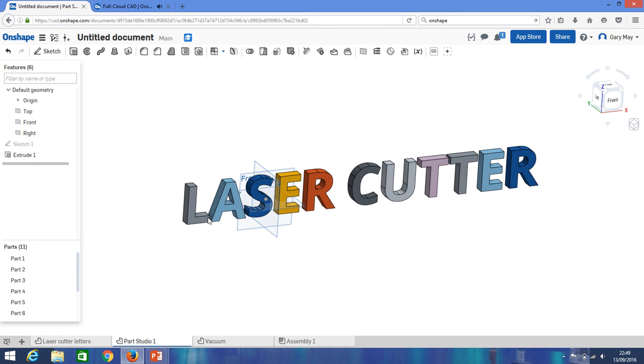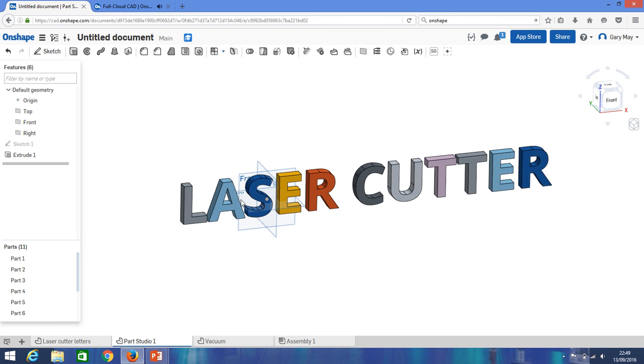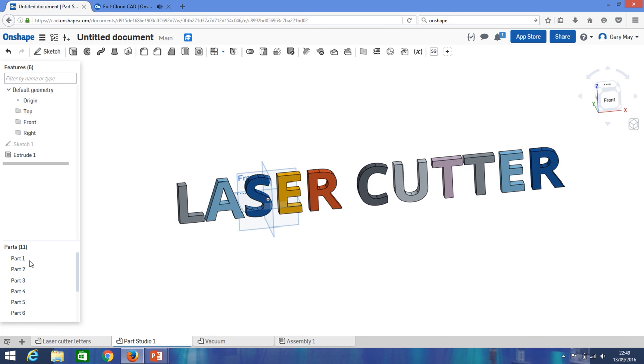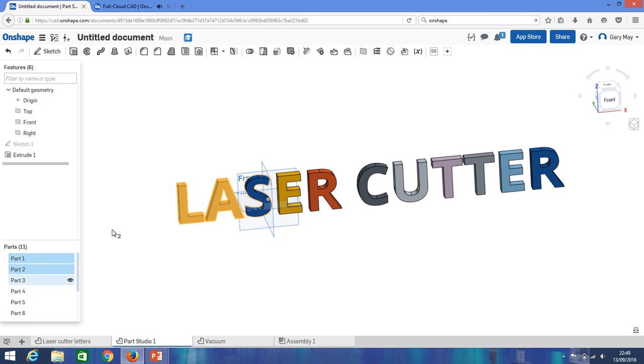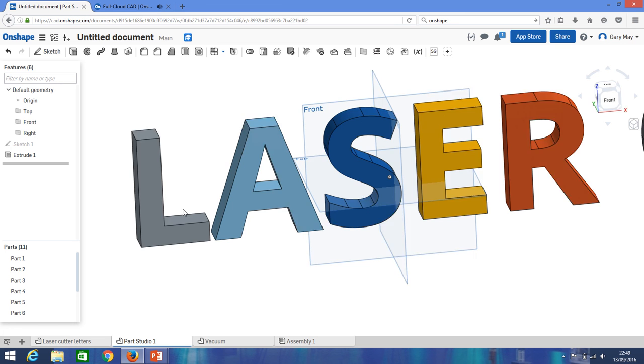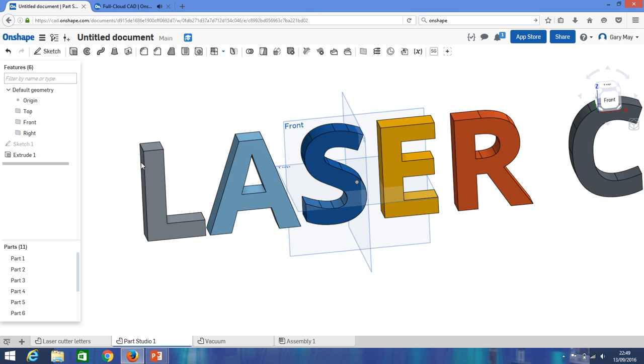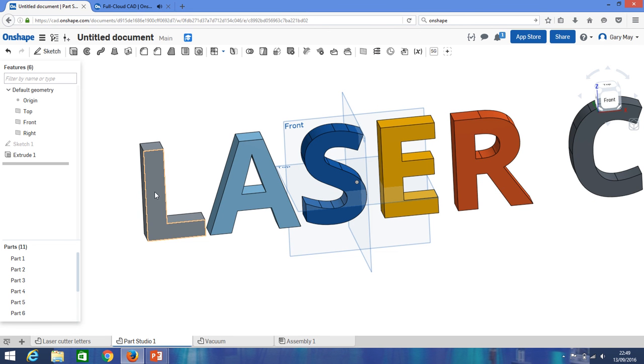And if we look down here, because they're separate, they're not attached to each other, they're actually a separate part file. So we have each part. So if we want to 3D print these for instance, we could select all those part files. But in this case we want a 2D drawing, so we're going to select a face.